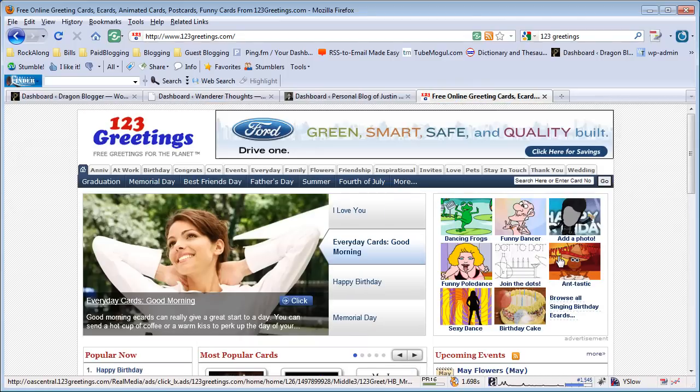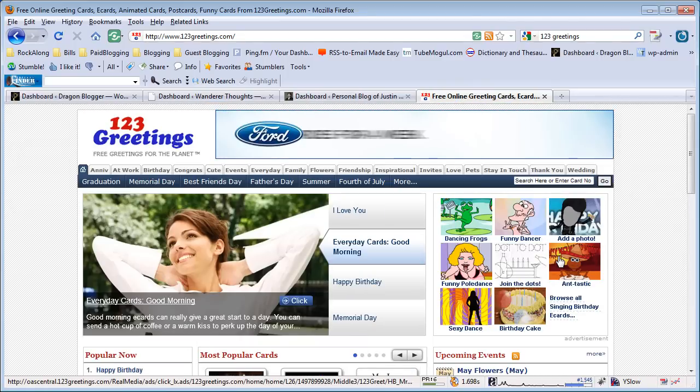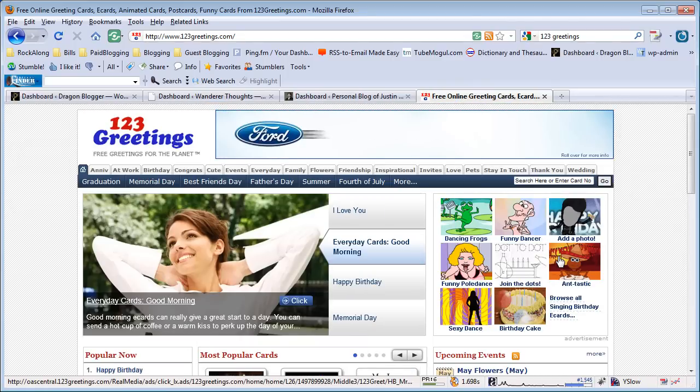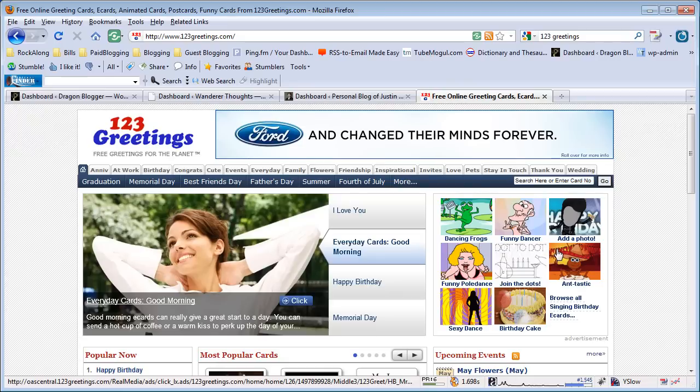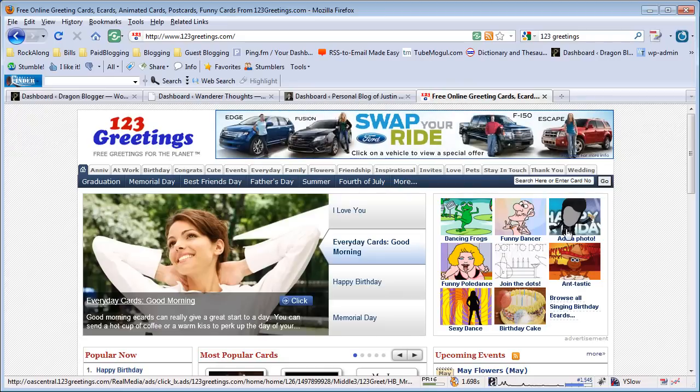So 123Greetings should be in your bookmarks. Remember to send your thank yous and eCards to friends and family members, and thank you for watching.